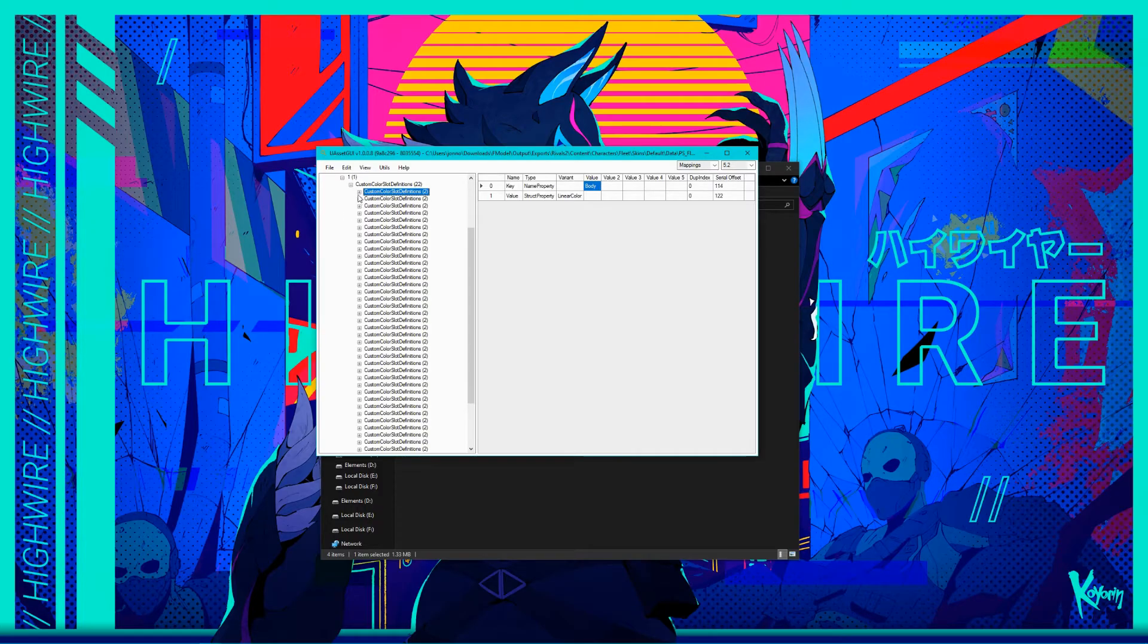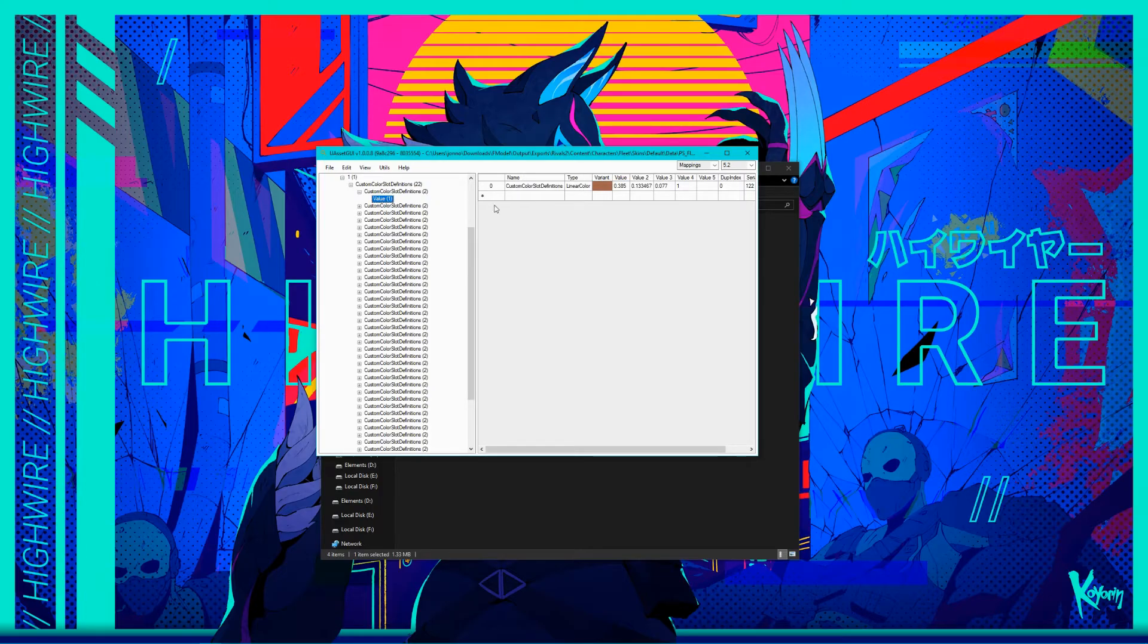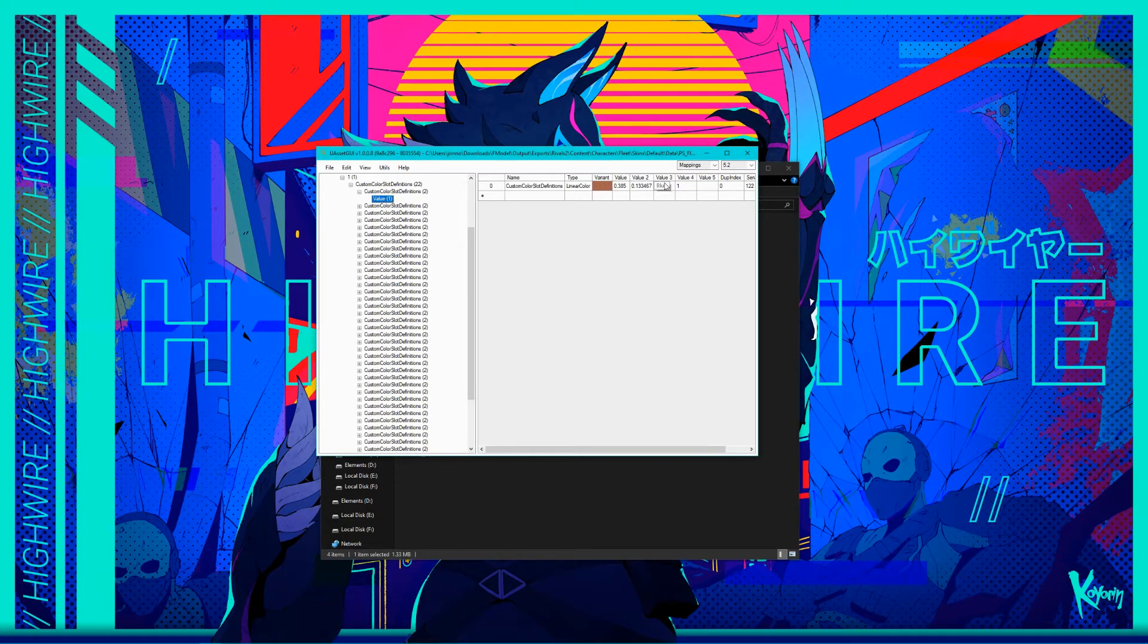Knowing this, if you expand the tree for the selected property, you should see value 1. Click on this, and you should see a preview of the color, along with its color values. The values go in order of red, green, blue, and alpha.